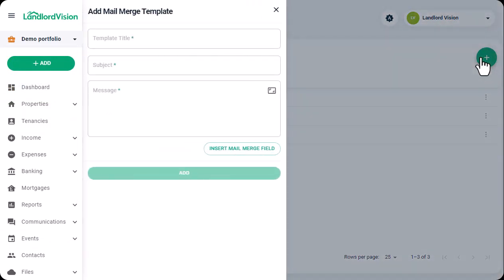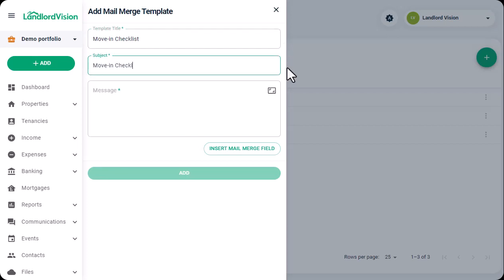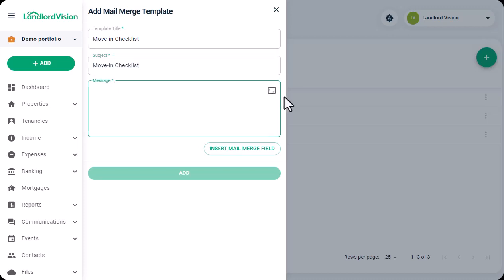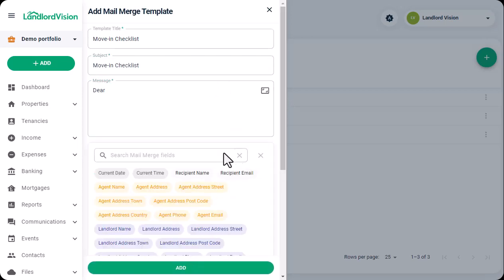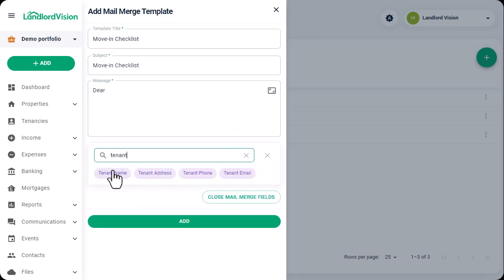Here, give your template a title and enter the email subject line before building up the body of the email. The Mail Merge fields allow you to personalize the email and pull in the correct information from other areas of Landlord Vision.